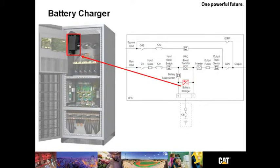The rectifier utilizes six fully controlled IGBTs that are protected by ultra-fast fuses. Here you see the battery charger. The battery charger draws power from the 800 volt DC bus.